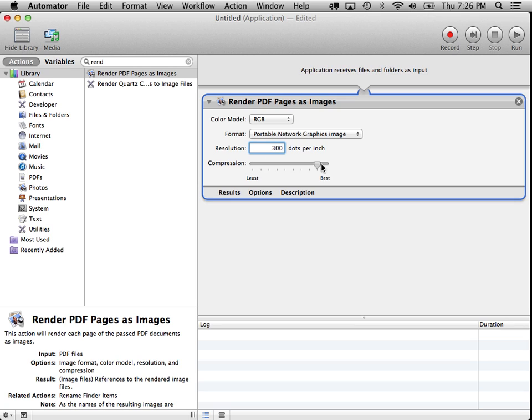Higher compression would lead to artifacts and little bad parts in the images. So we're going to leave it down here at the least amount of compression.